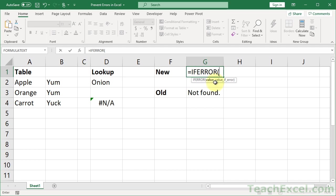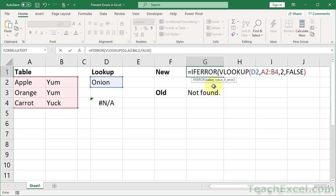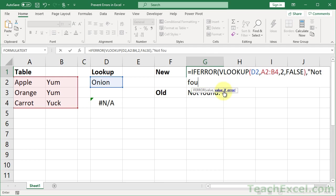So if error, and you have two arguments: value and value if error. Value is your formula, your function. So you just paste that right in there, no equal sign. And then value if error is, what do you want to do if there's an error? Well, I want to output some text. You could put a formula in here if you wanted as well, but we're just going to output some text in this example. So not found, just like that.